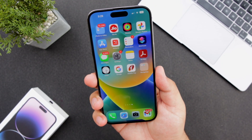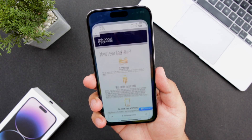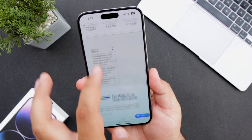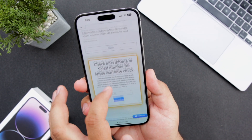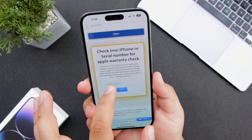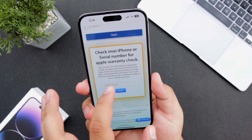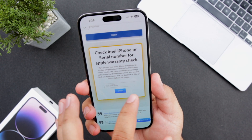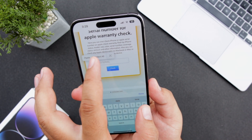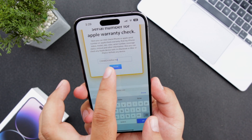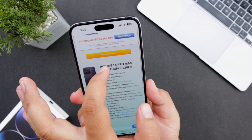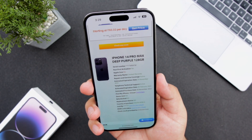Now click the first link given in the description of the video. It will take you to this page. Scroll down and you will see an option for Check IMEI. Just paste the serial number you have copied and tap on Check.